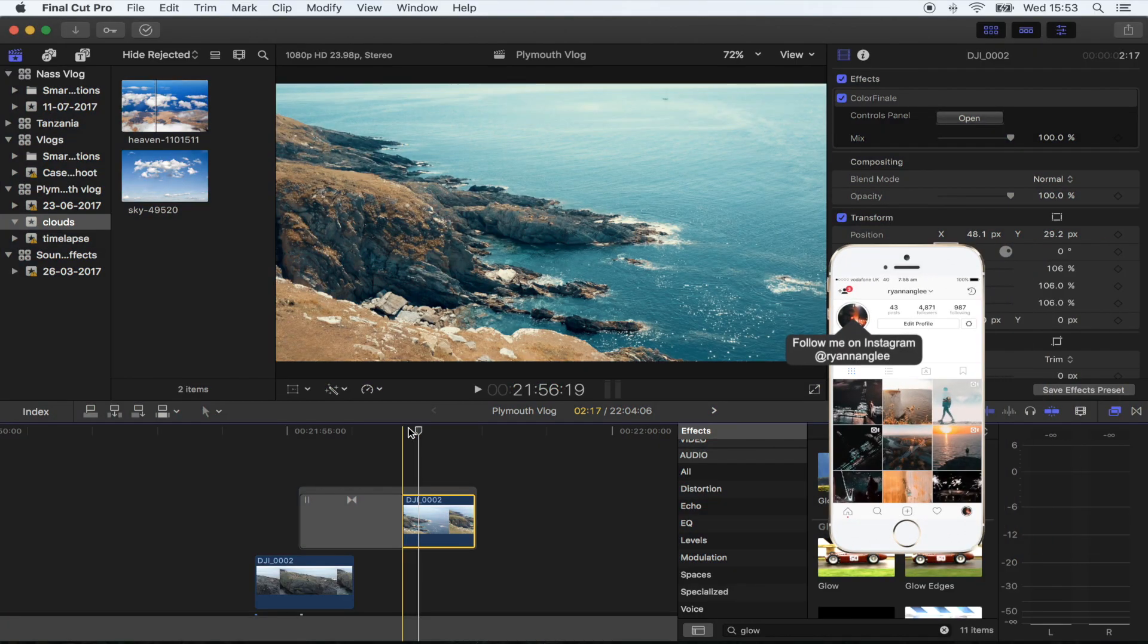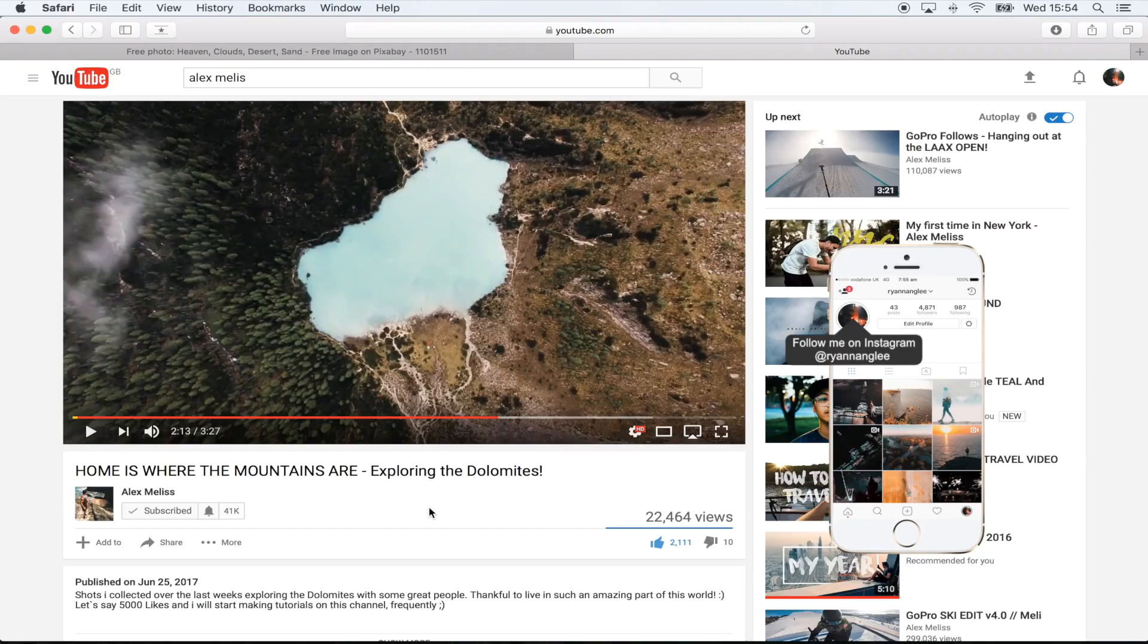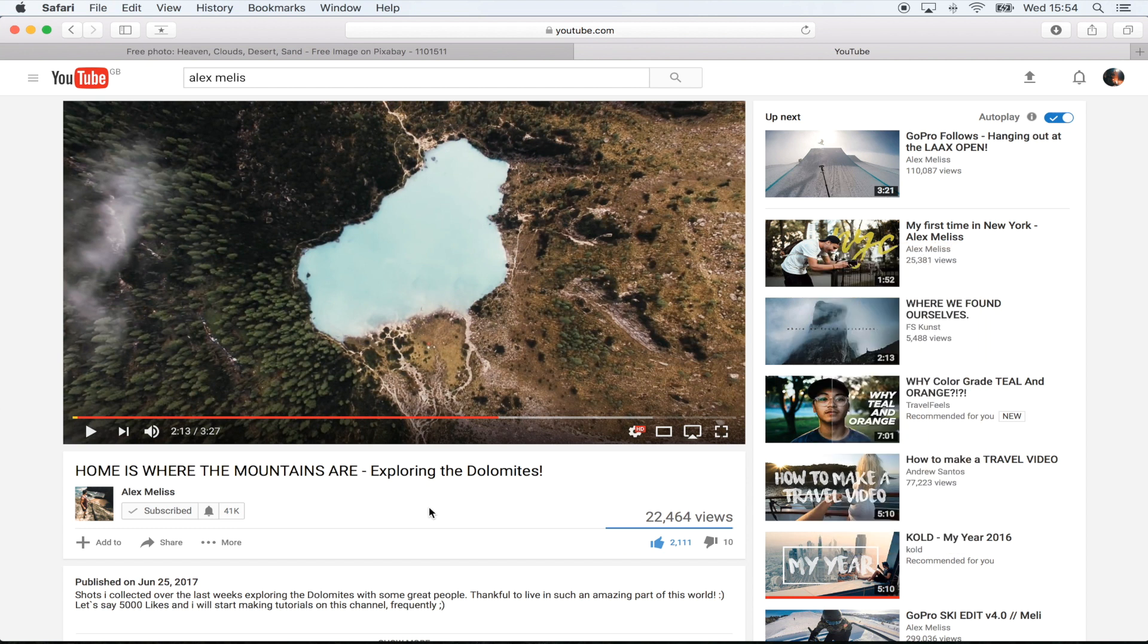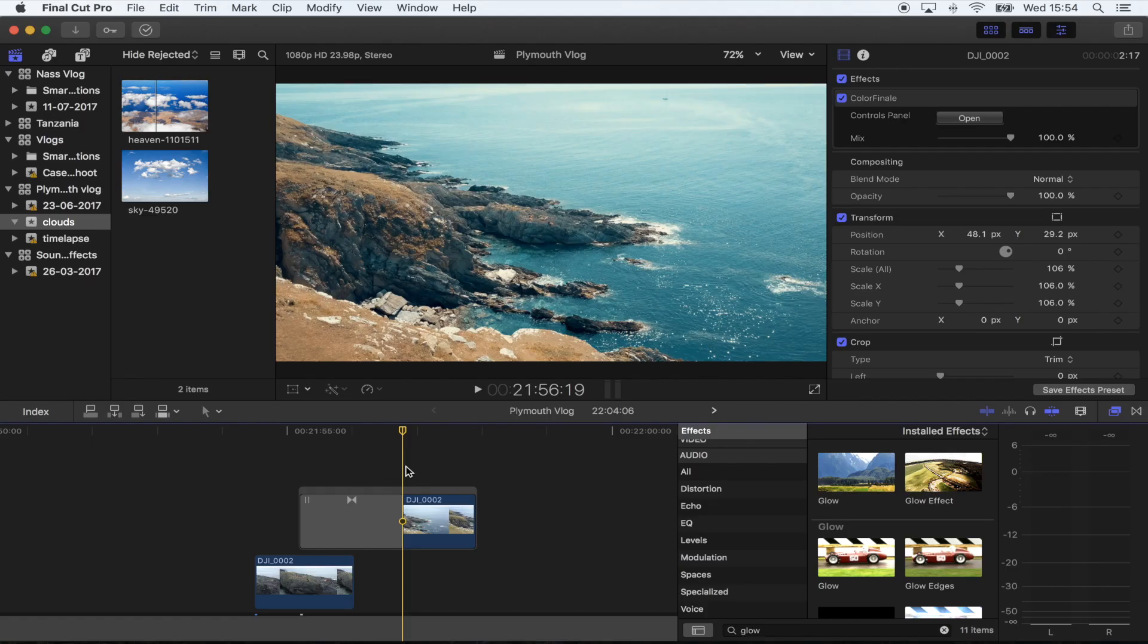What's up guys, today I'm going to show you how to add clouds into a drone shot. I've used this effect before, but I actually saw it again in Alex Melissa's new video. He used it really subtly but it looks so good, so I thought I'd show you guys how to do it. If you haven't seen this video, go check it out. It's literally my favorite video at the moment, it's amazing.